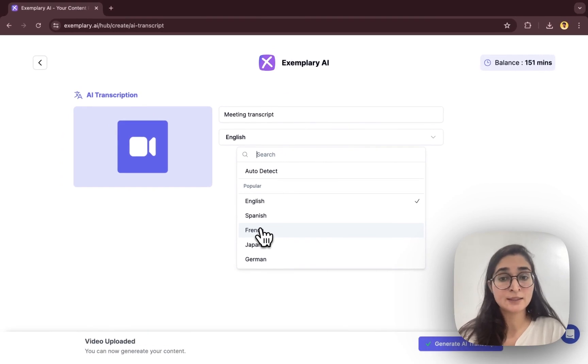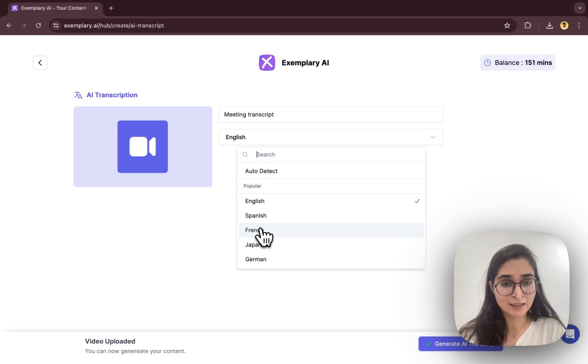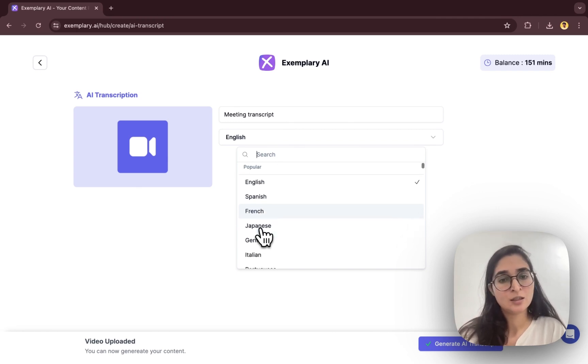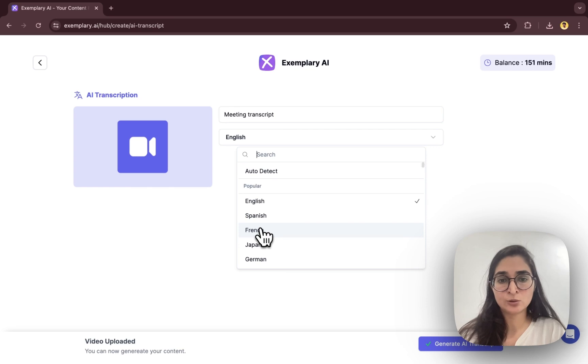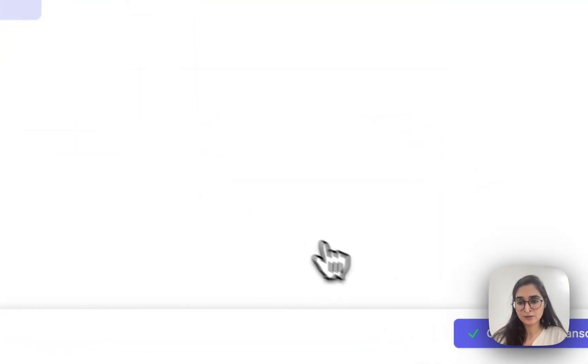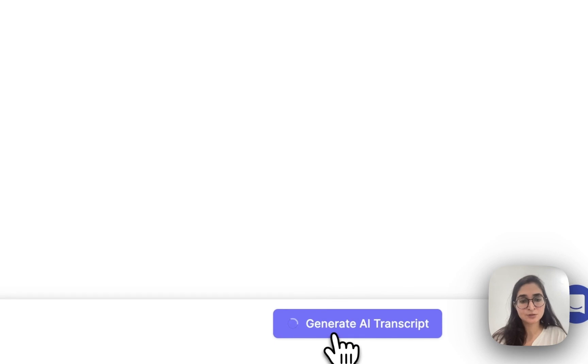Usually AI will automatically detect the language and give you a transcription in that language, but if you would like to enter your language manually here, you can go ahead and select your language here. And then we'll go ahead and generate the AI transcript.